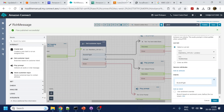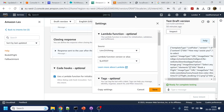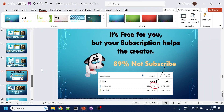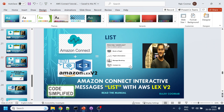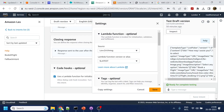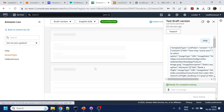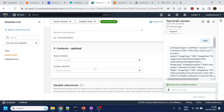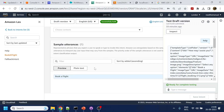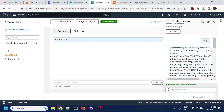Once the user says 'help', we display an interactive message. And once the user selects 'Book a Flight', we are triggering an intent. I've given just one utterance here — whatever we are showing in the UI. If you see here: 'Book a Flight'. Similarly, I can create for Flight Information, Manage Booking, and Contact Us.